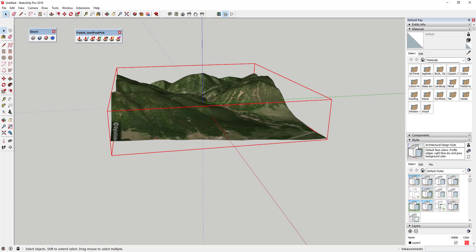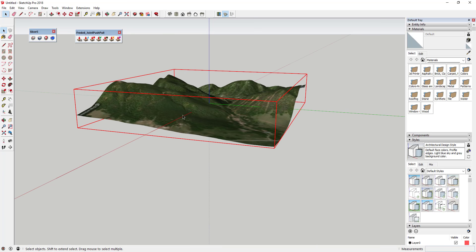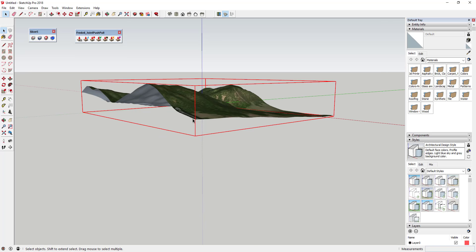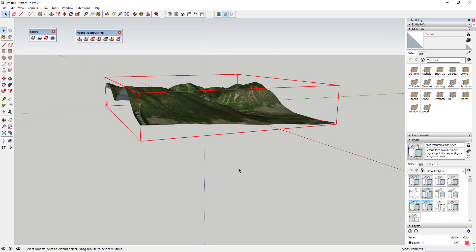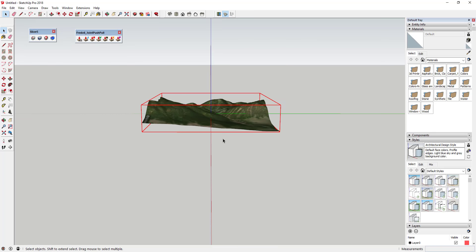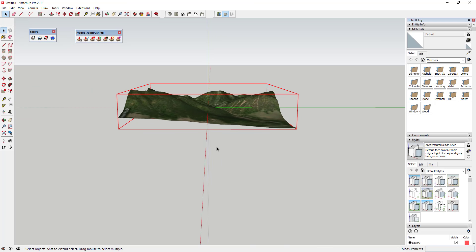Now we're going to use the extension Slicer to slice this up, but first we have to make this into a solid. A solid is an item in your model that is completely enclosed — something you could 3D print.